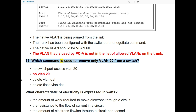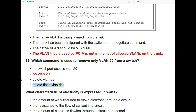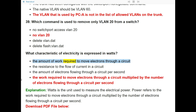Question 39: Which command is used to remove only VLAN 20 from a switch? The answer is: no switchport access vlan 20.